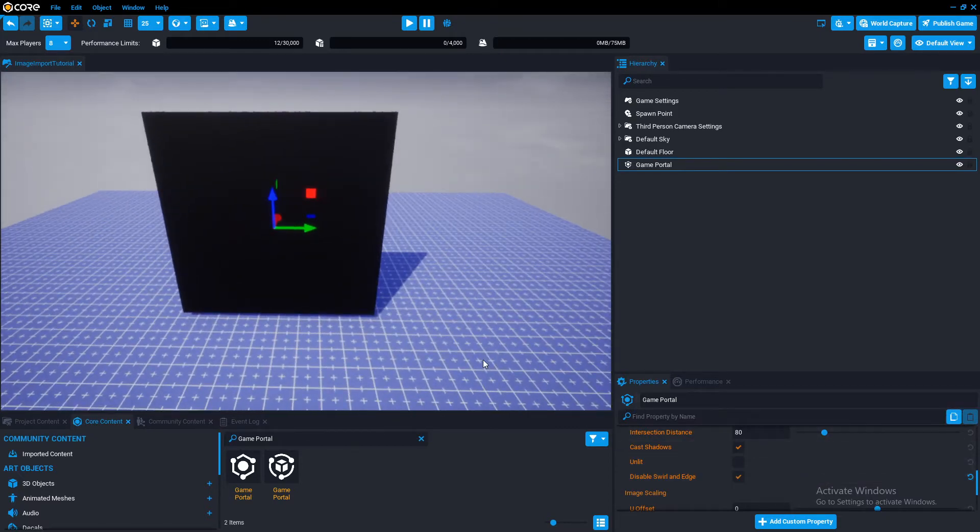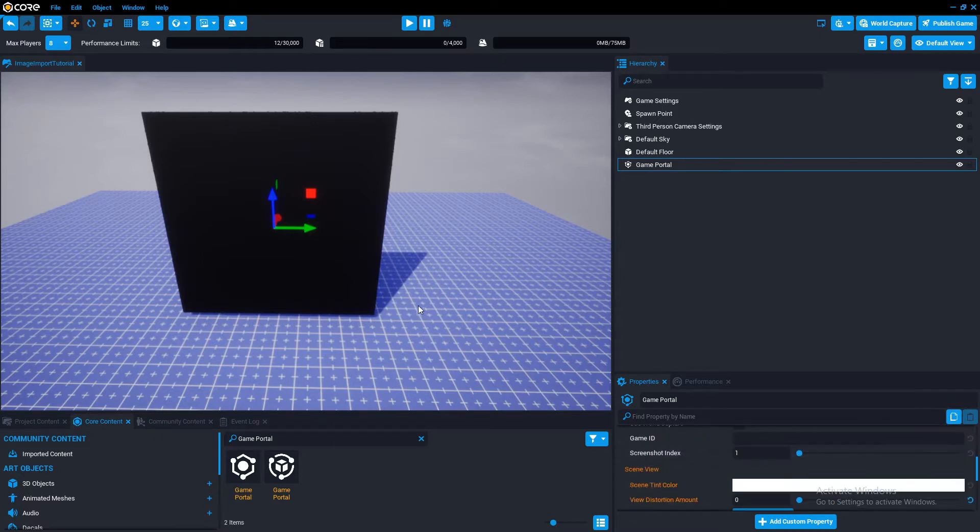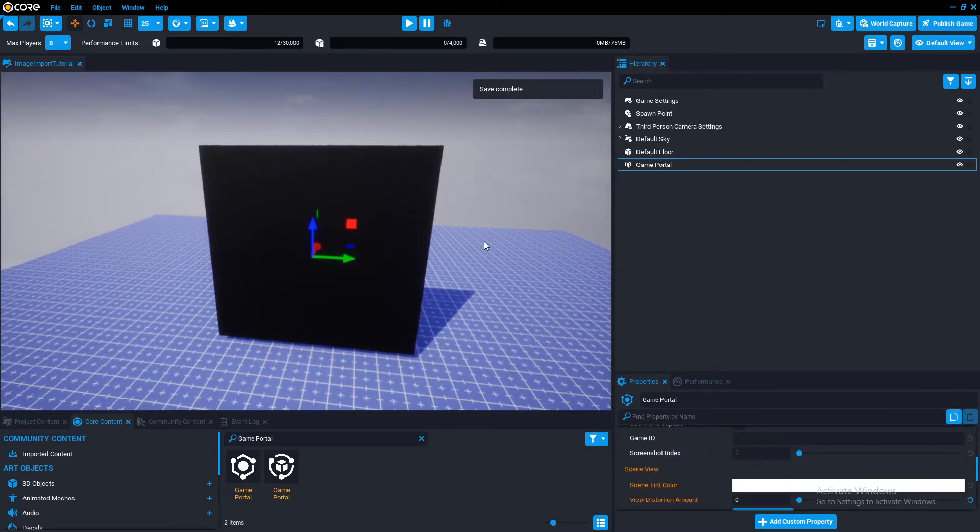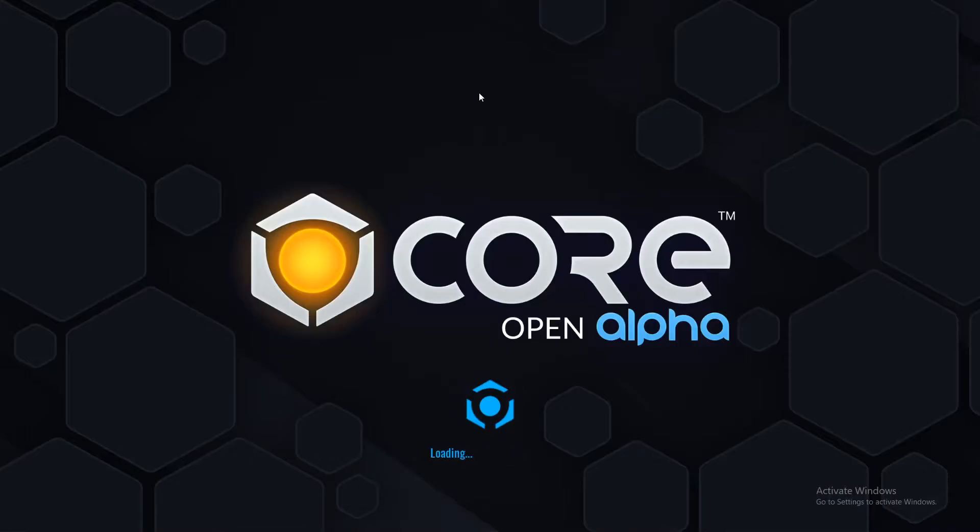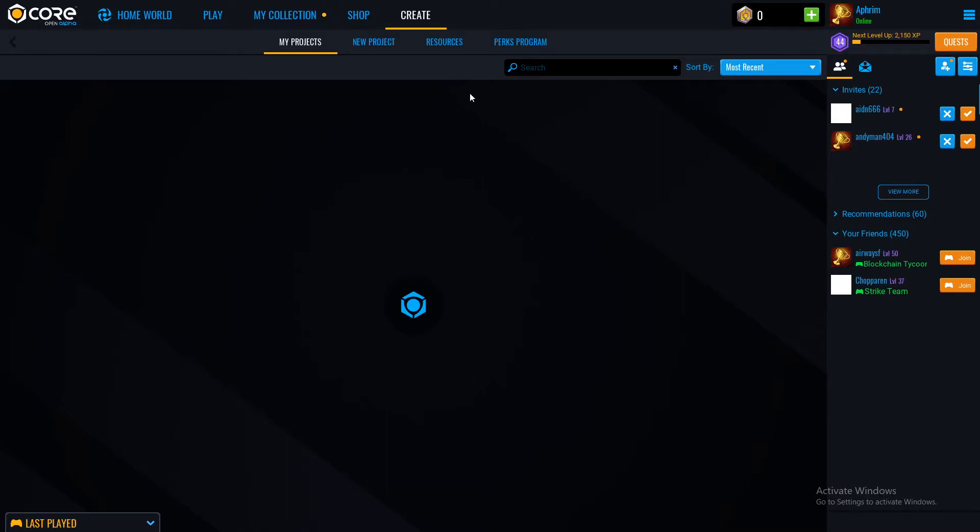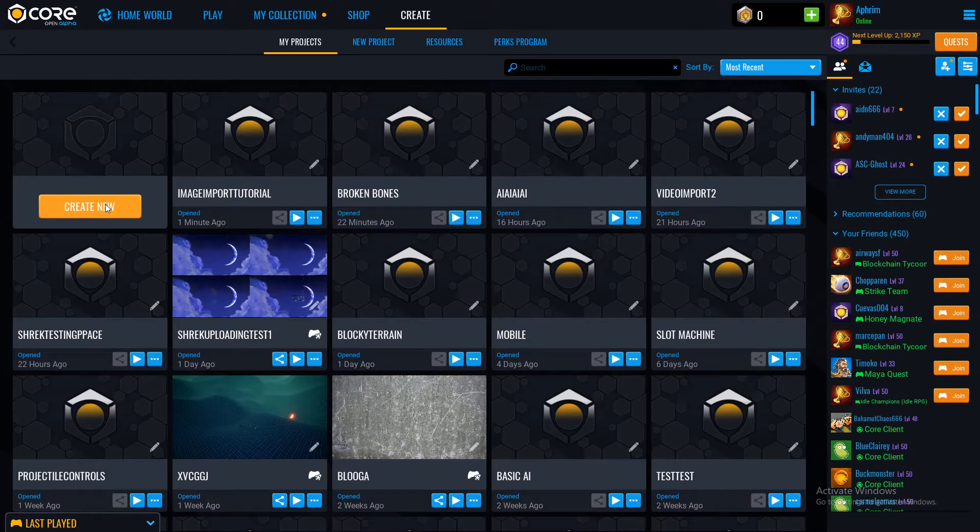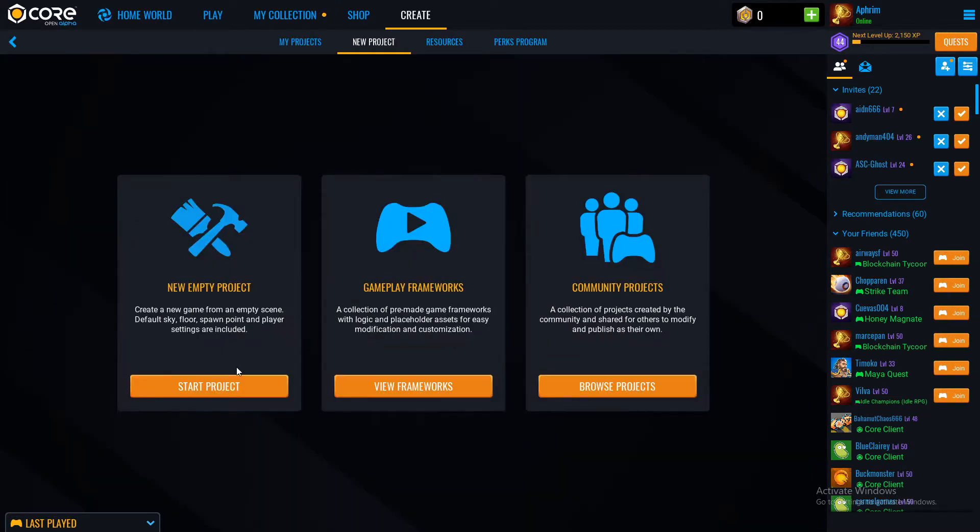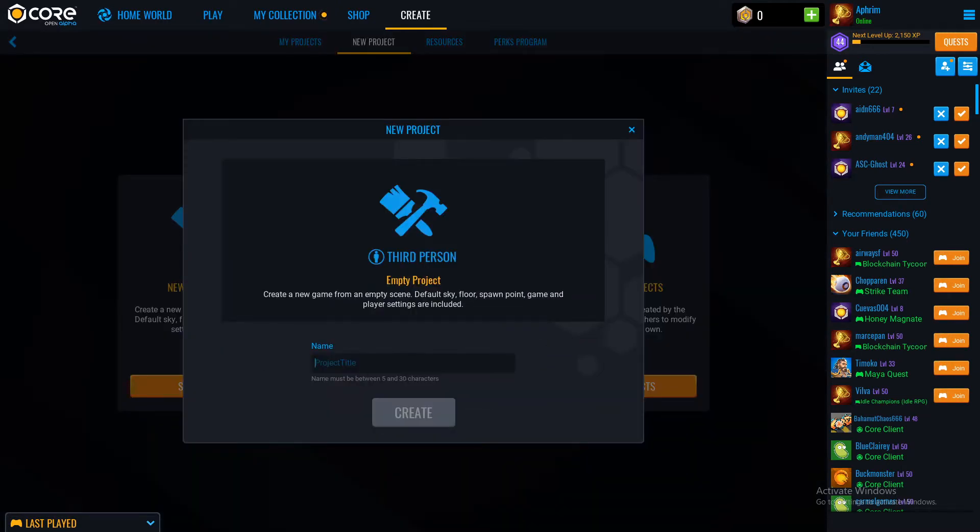Then we need to get the images into a game screenshot. So let's close this. From here we can do create new and create new project. This would be screenshots uploading one.